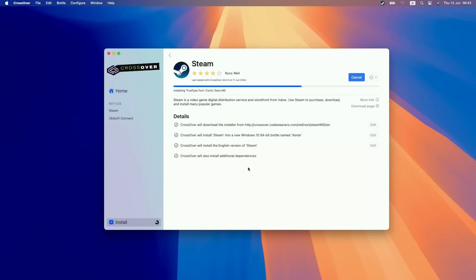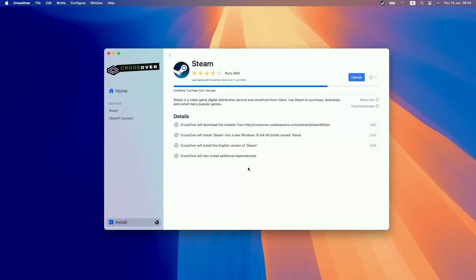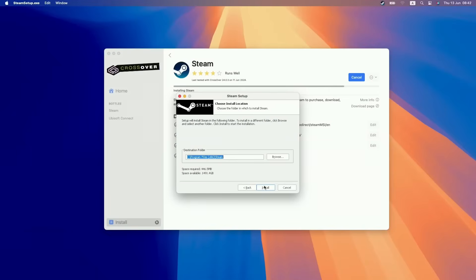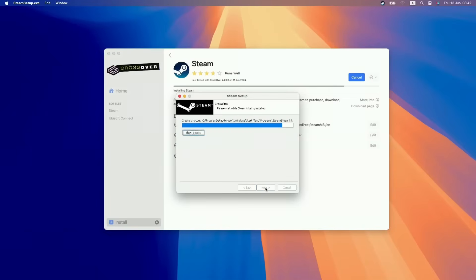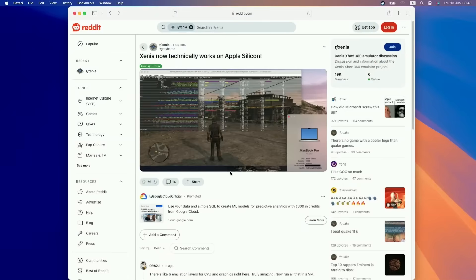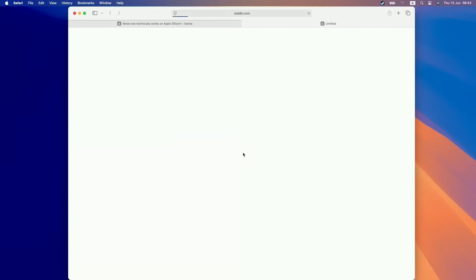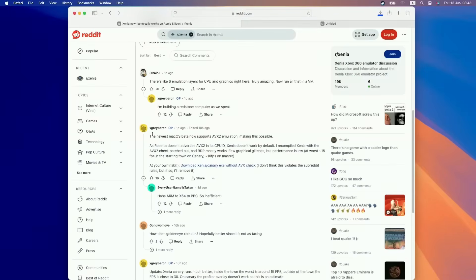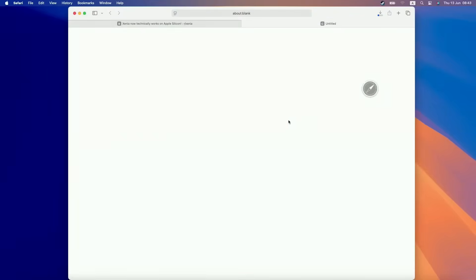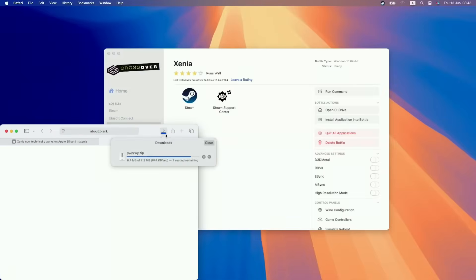The process to get this working is pretty straightforward. I'll leave a link in the description for my macOS Sequoia and Steam tutorial video, which also shows how to integrate the new version of D3D Metal provided by Game Porting Toolkit 2. Open up Crossover on macOS Sequoia and create a new bottle. Then check the Reddit thread on the Xenia subreddit, where user xgreybaron patched out the AVX checking requirements, allowing the emulator to run on macOS.